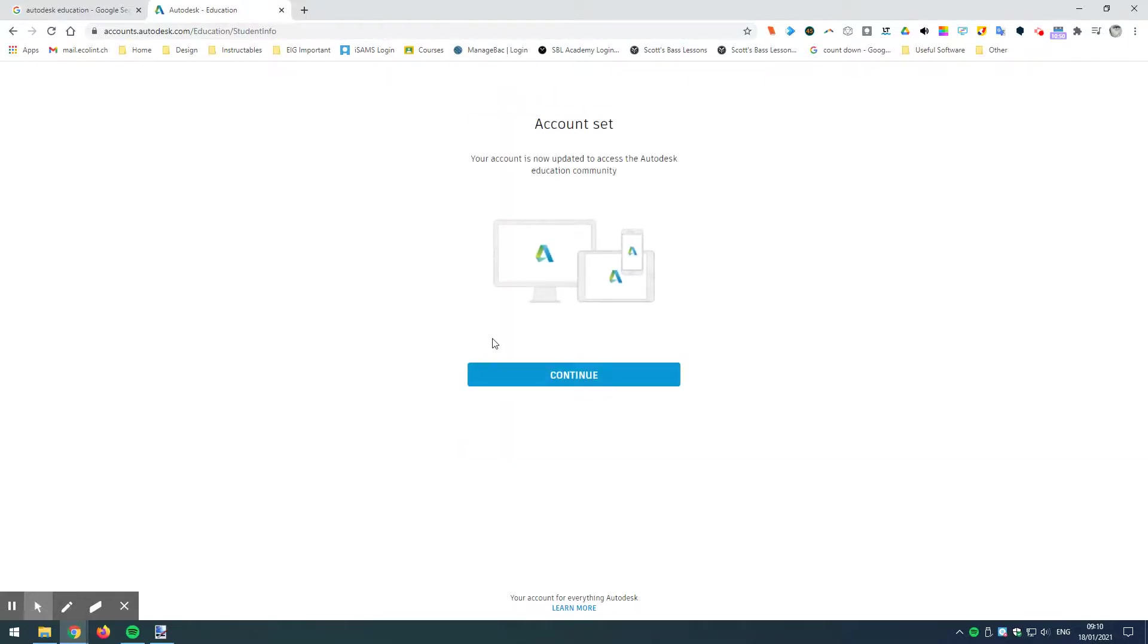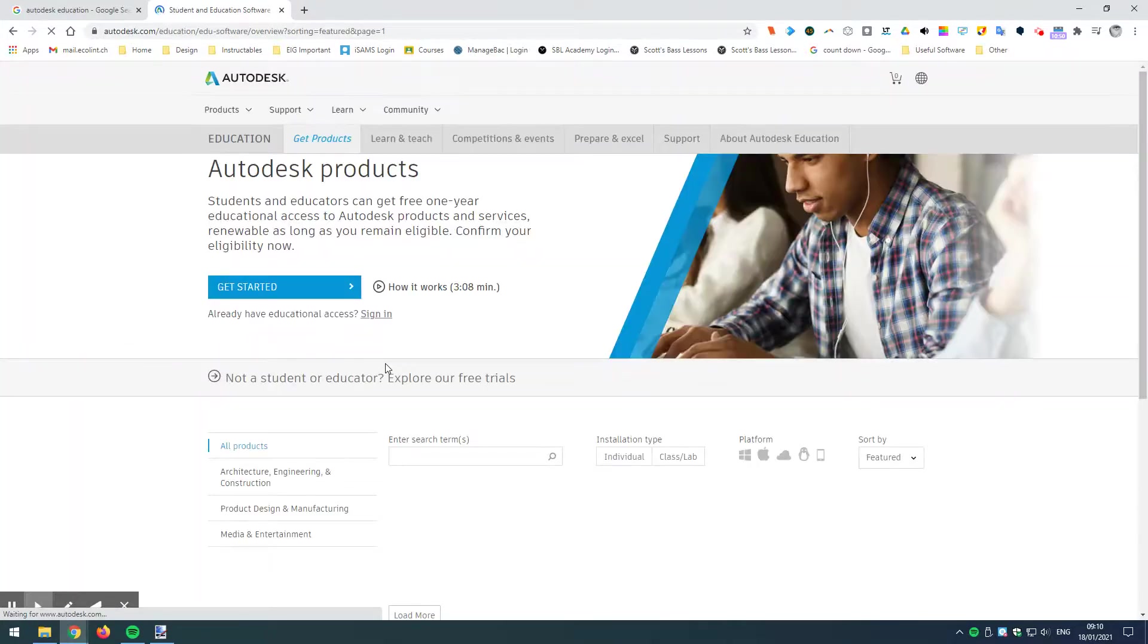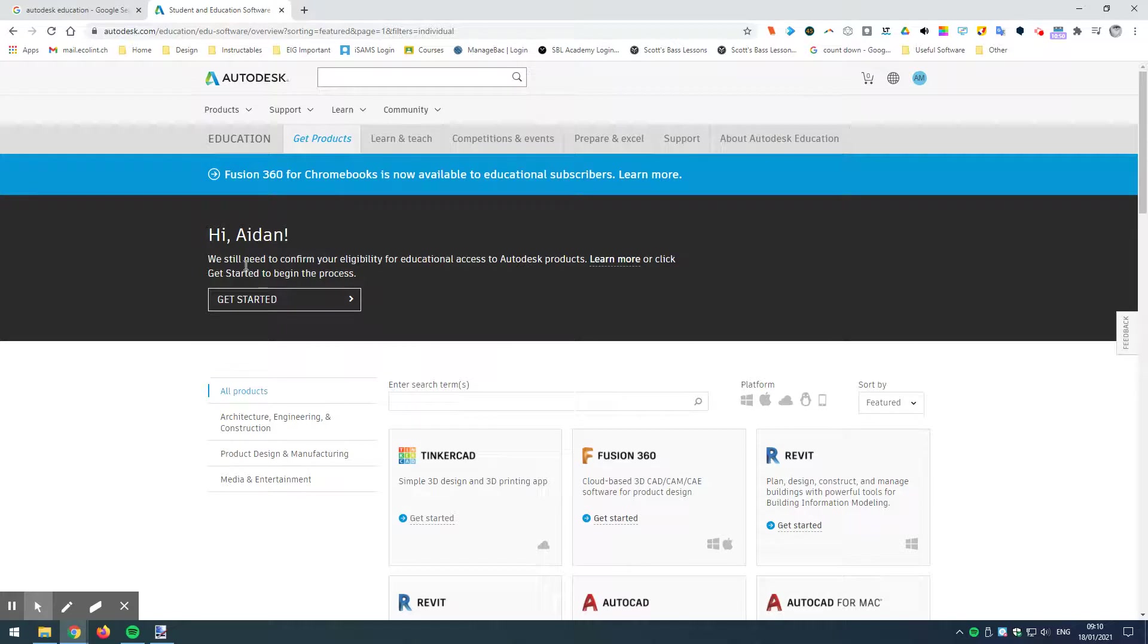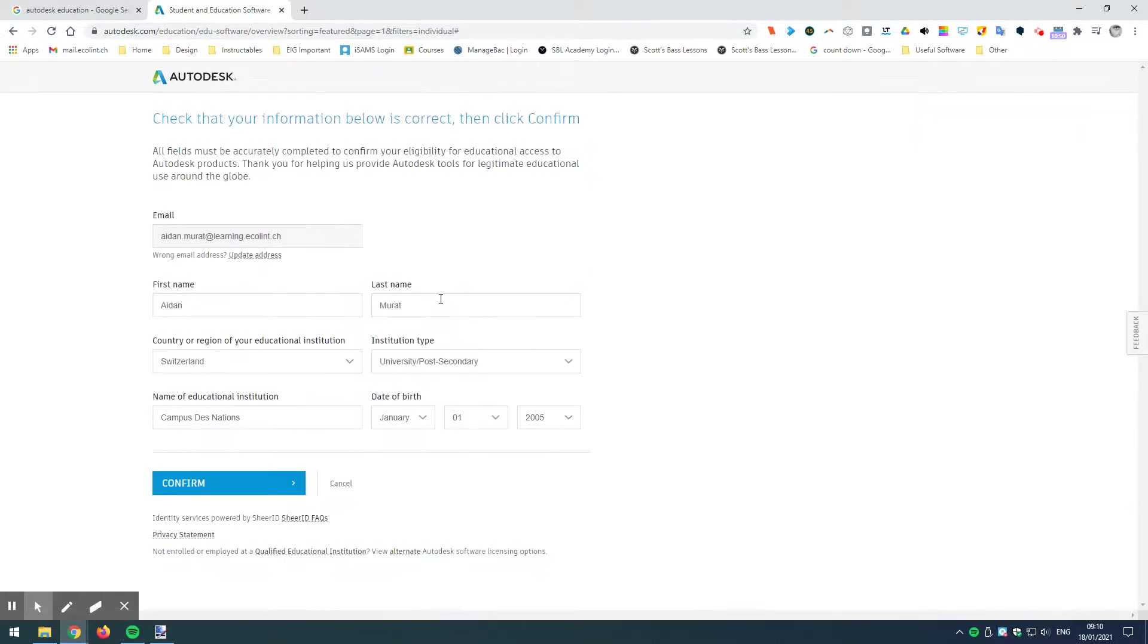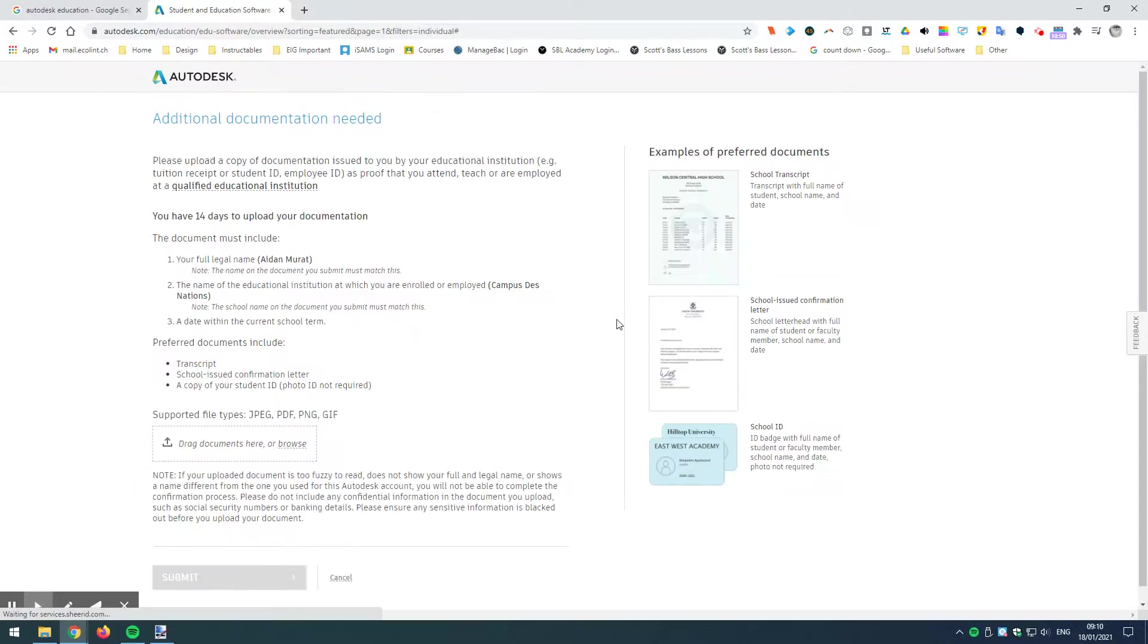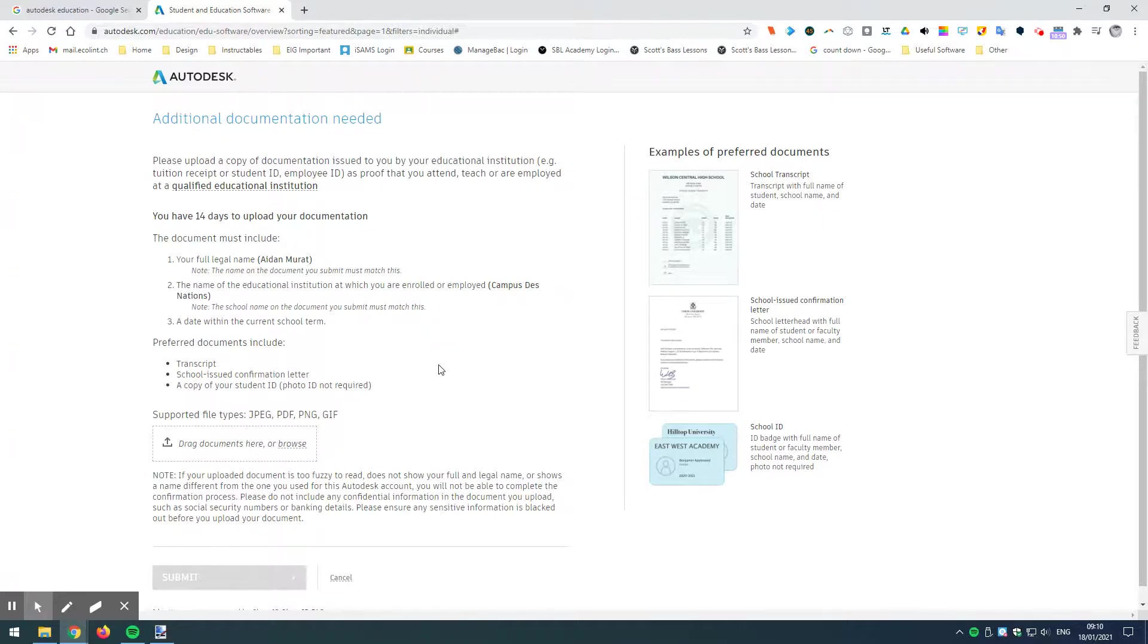Okay, we're not over yet, though. So, let's go next and continue. And now what we need to do, we still have to confirm our eligibility for educational access. So, to do this, I'm going to click on get started again. I need to just confirm my details. So, we are at a university called Campus des Nations. You can confirm your date of birth, et cetera, and then confirm.